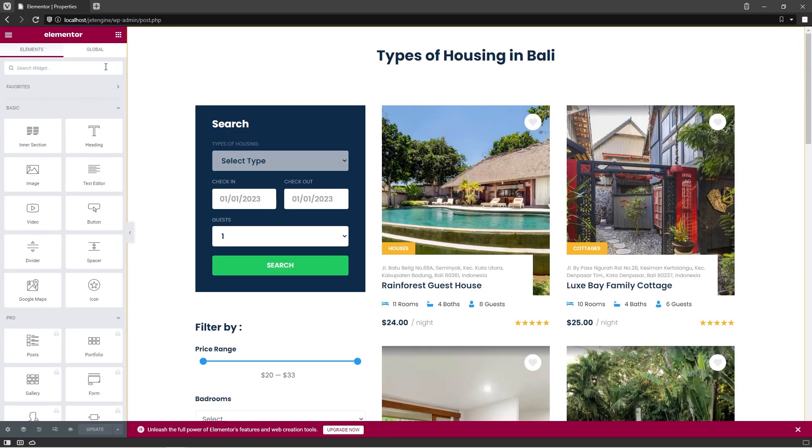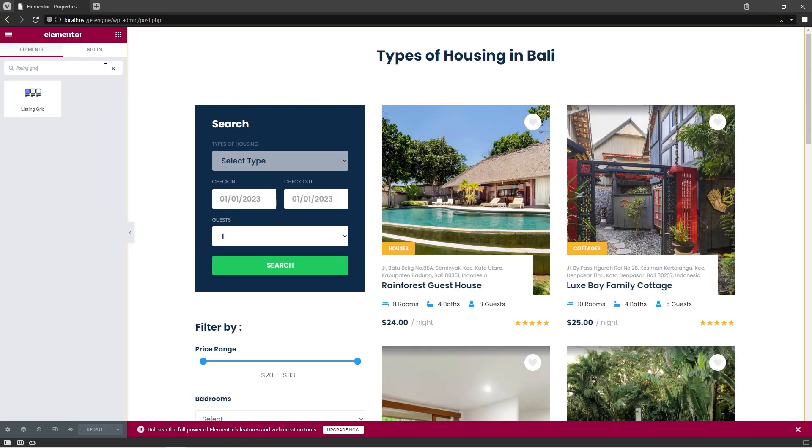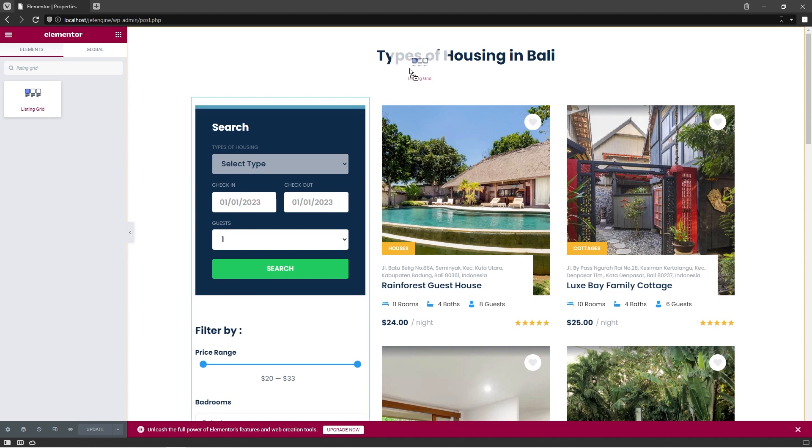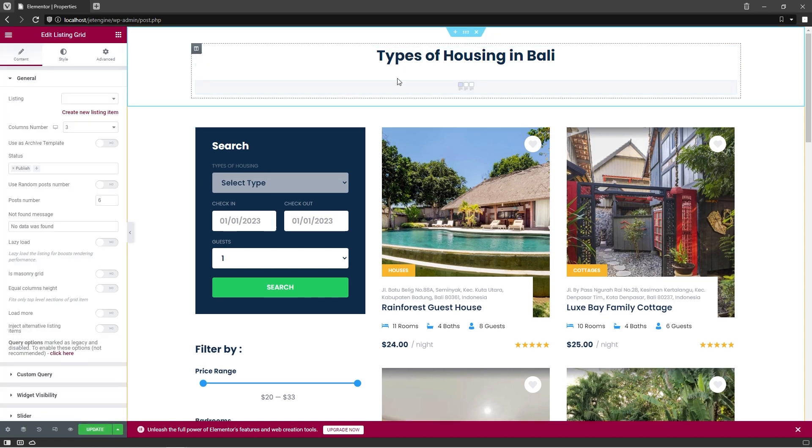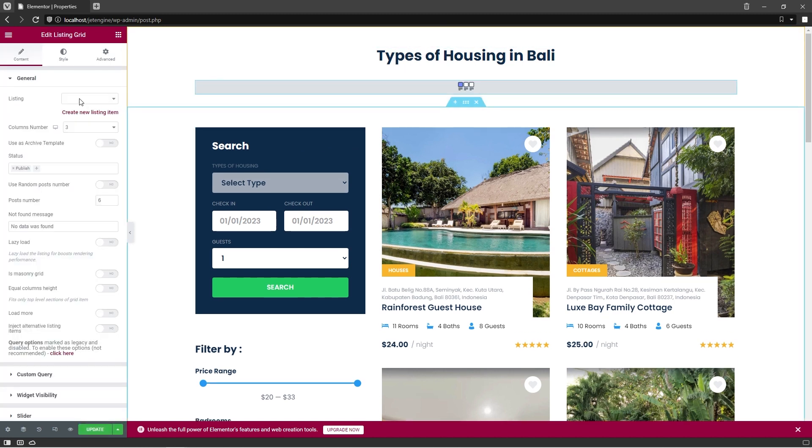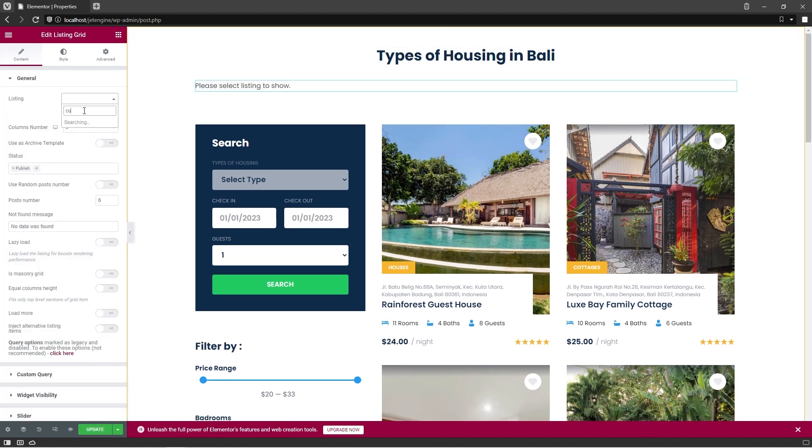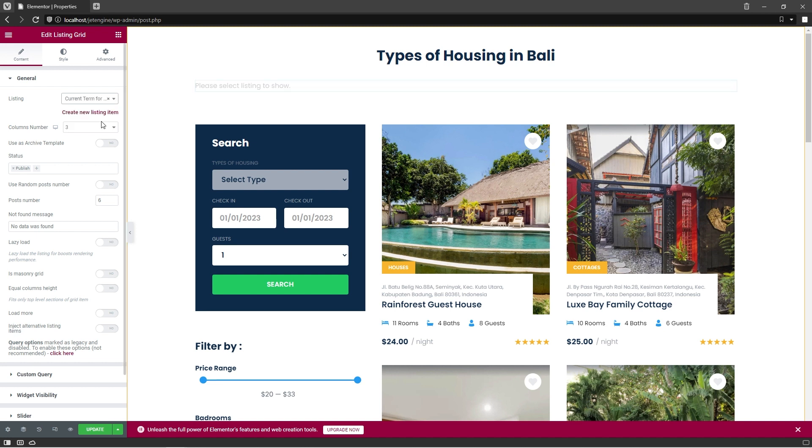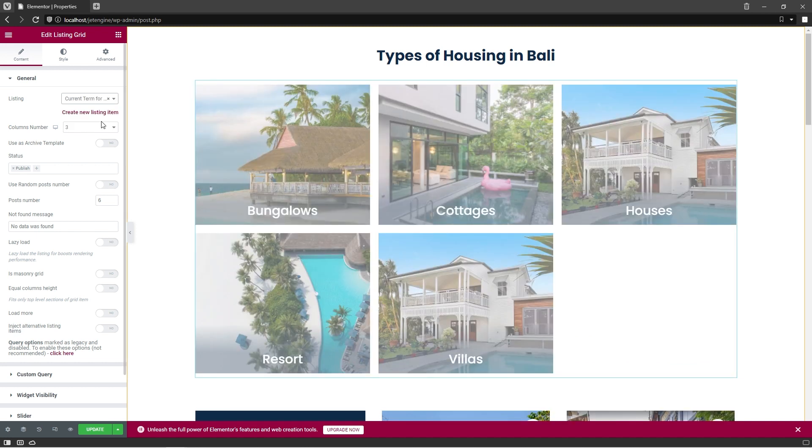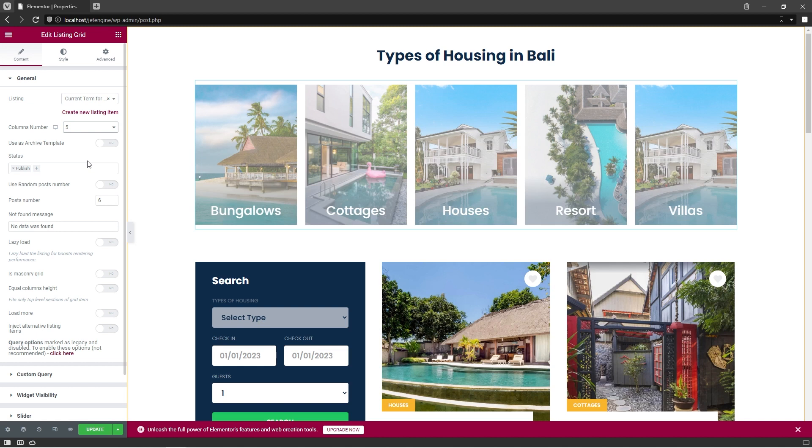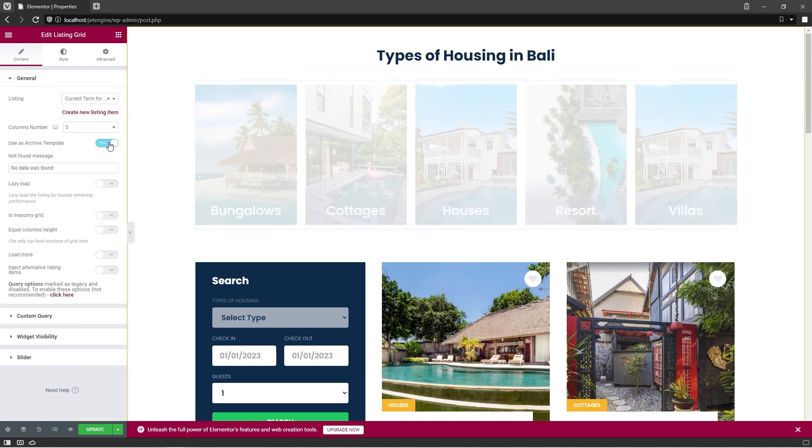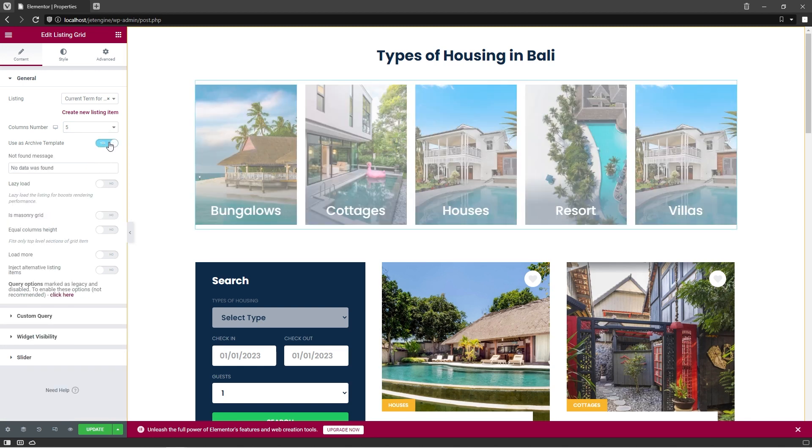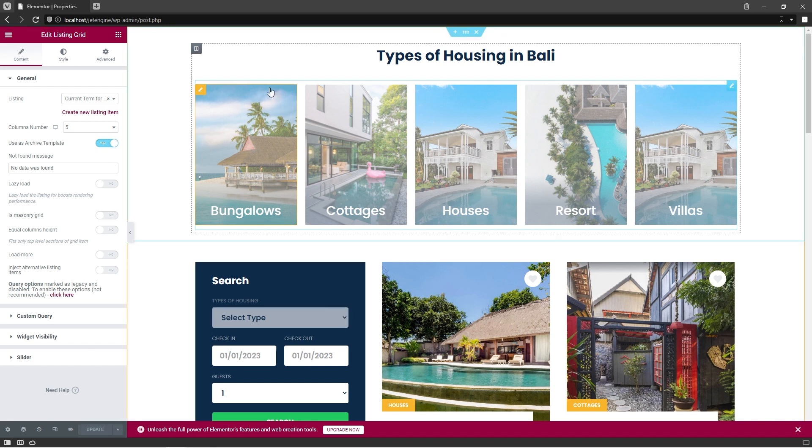Search for the Listing Grid widget and place it onto the canvas. In the listing, choose Current Term for Property Type. As for the column's number, I'll set it to 5. Toggle Use as Archive Template option on. And don't forget to update the template.